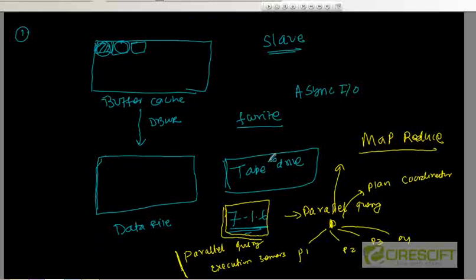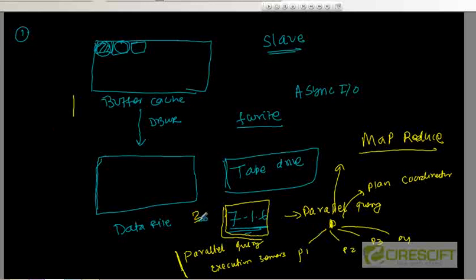In the first example with DB writer slaves, the slave worked for DBWR, which is a background process. In the second example with parallel query, the slave works for a server process — specifically the dedicated server. With this, we have covered all the Oracle process types: server processes, background processes, and slave processes.